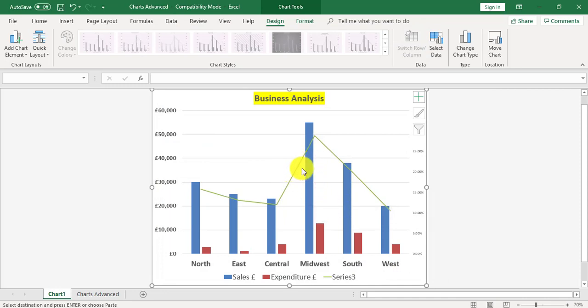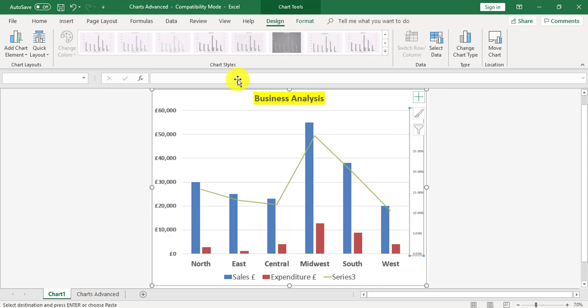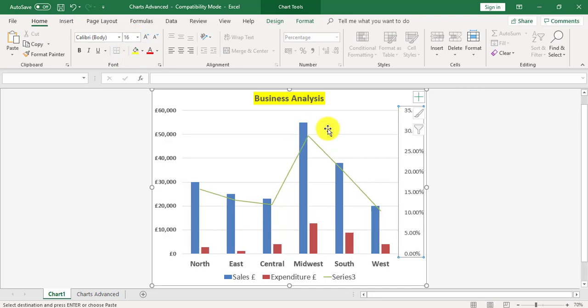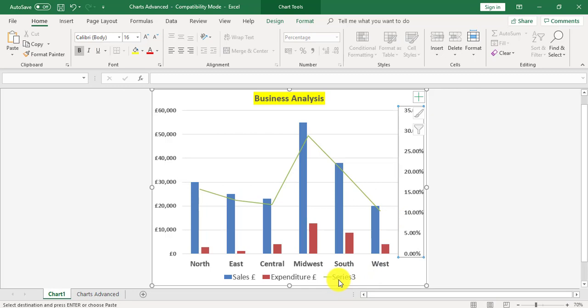With the secondary axis in place I've now got percentages. I can highlight these percentages and format them. I want to go to the home tab and make them bigger. I can now see the percentages. The only thing I've got to do now is change the series 3 heading.